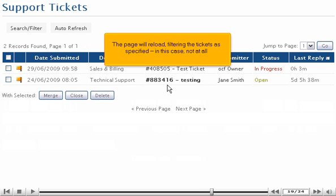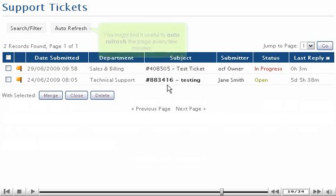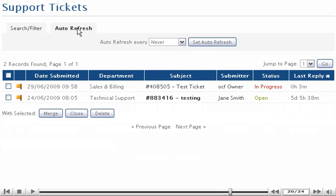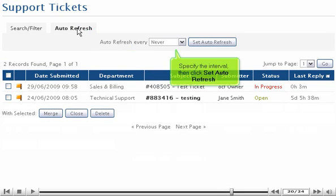The page will reload, filtering the tickets as specified. In this case, not at all. You might find it useful to auto-refresh the page every few minutes. Specify the interval, then click Set Auto Refresh.